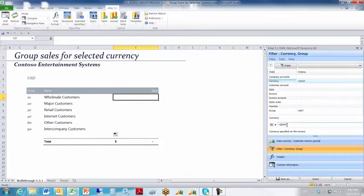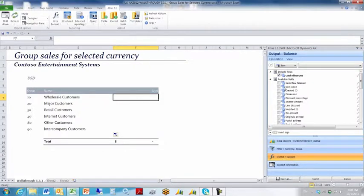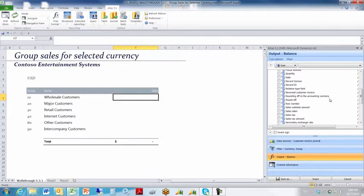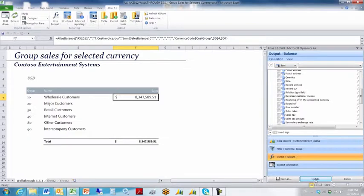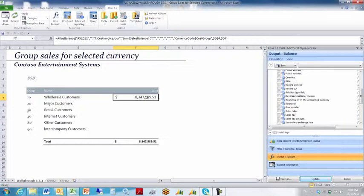I always want this filter to be focused on cell D4. The output that I'm after in step three of creating this balance query is not going to be the cash discount, but instead, it's going to be the sales subtotal amount. When I'm ready to execute this query, I click insert. Atlas will execute the query and return the results to the cell that I had my cursor positioned on, which was F7.